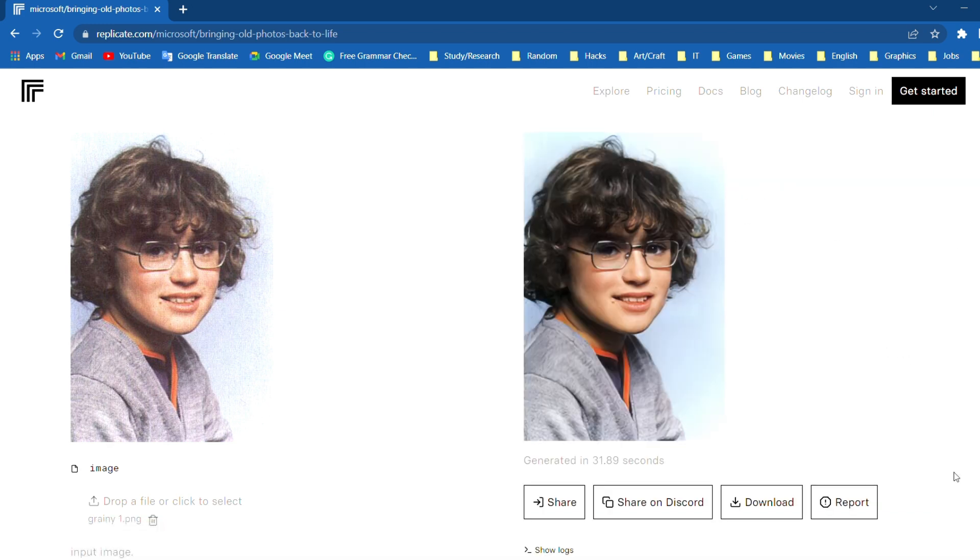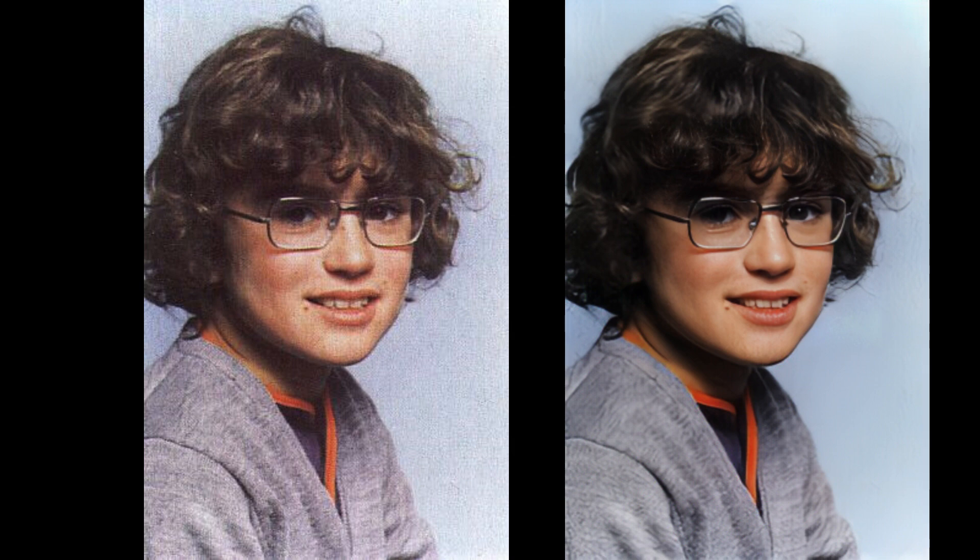Let's download the photo and compare it with the original photo. Wow. You can pause and see the difference yourself. That looks amazing.